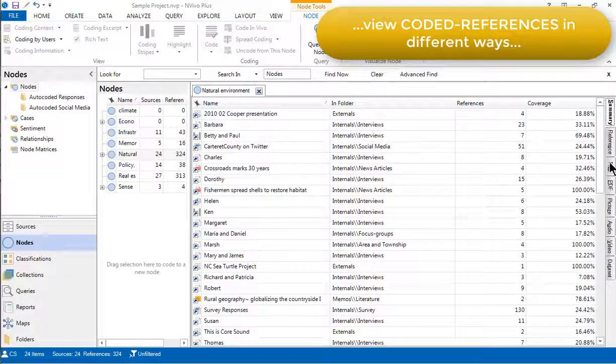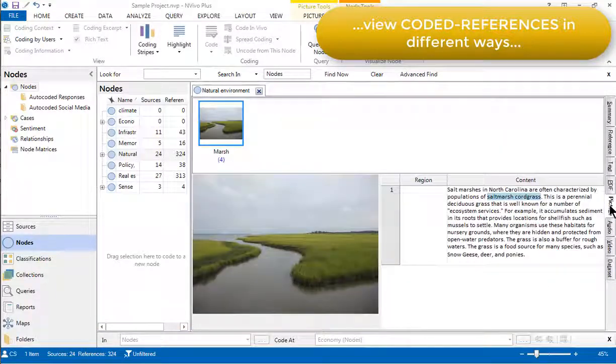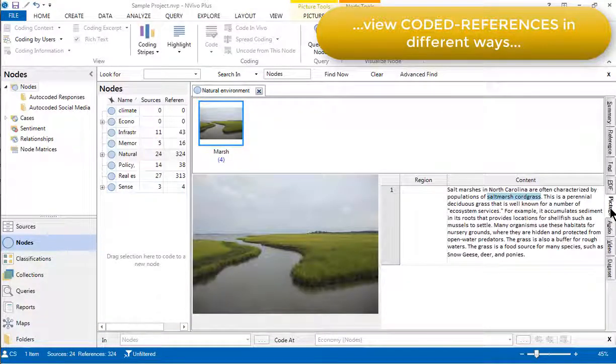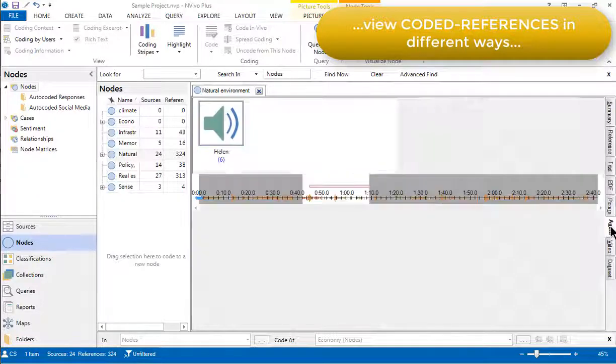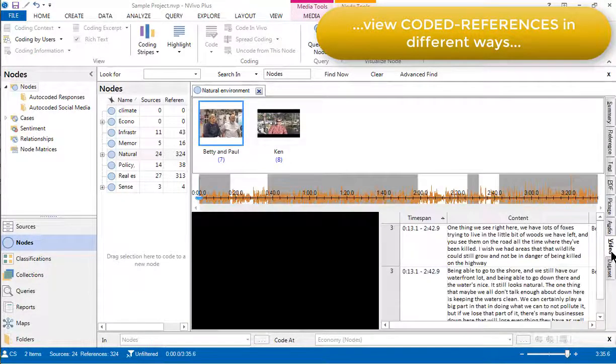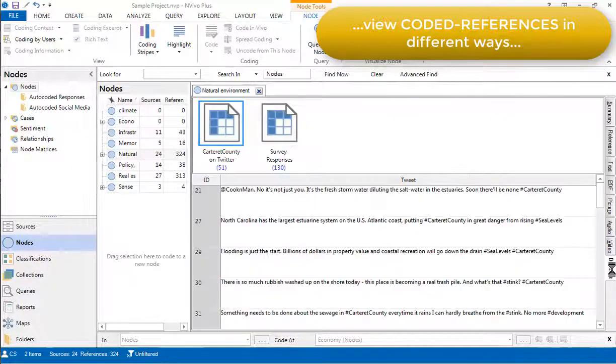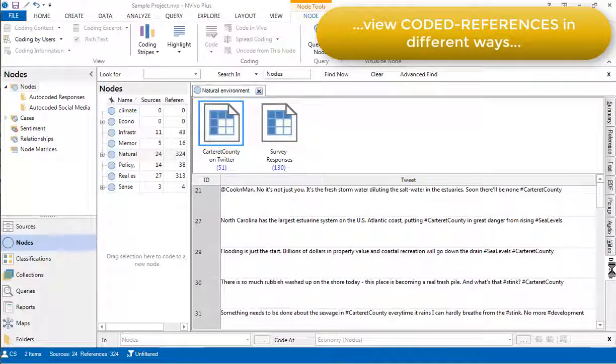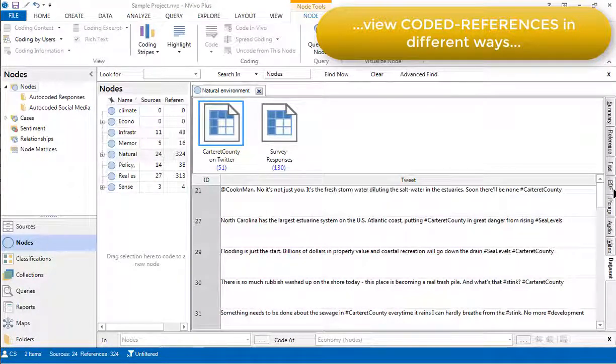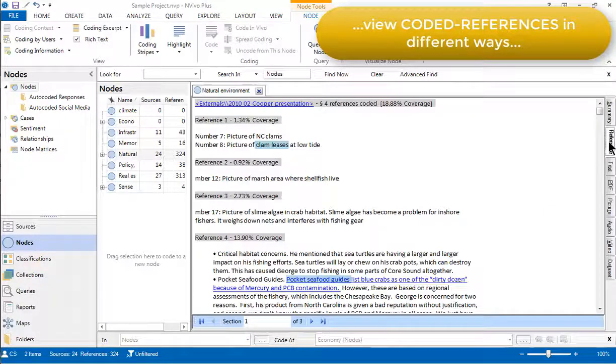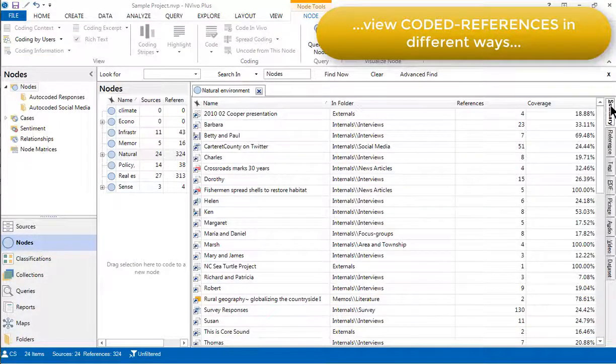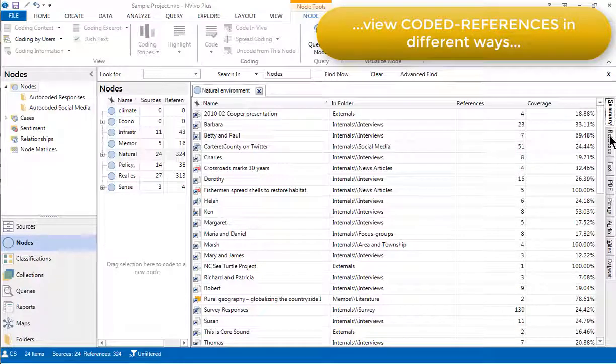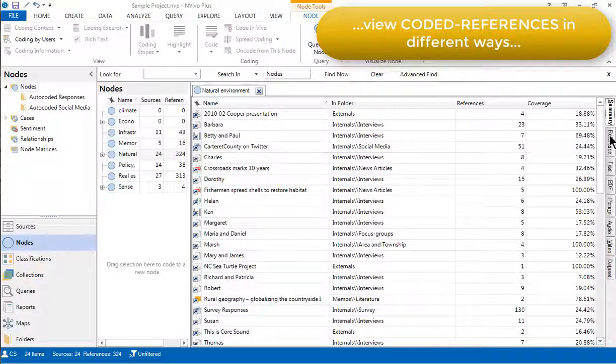Let's have a look at a couple of the other views. If we choose the picture tab, it will show us any pictures that have been coded at this node and the audio tab and the video tab and the data set tab show us alternative views based on data type. However, the reference tab and the summary tab shows information about all references that have been coded at this node, irrespective of data type.